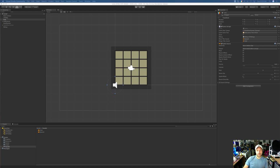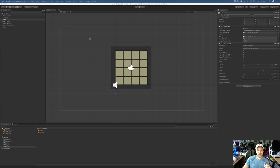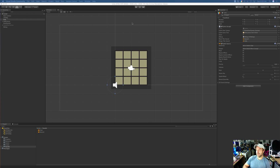Hey guys, welcome back to another episode of the Weekly Coder. I'm Chris and we're going to start off from where we left off last, continuing with this awesome 2048 game. I hope you guys have had a great week and are ready to get back into it. I have to apologize because I've got my 3D printer printing stuff in the background, so I don't know if you can hear that — hopefully it's not too annoying.